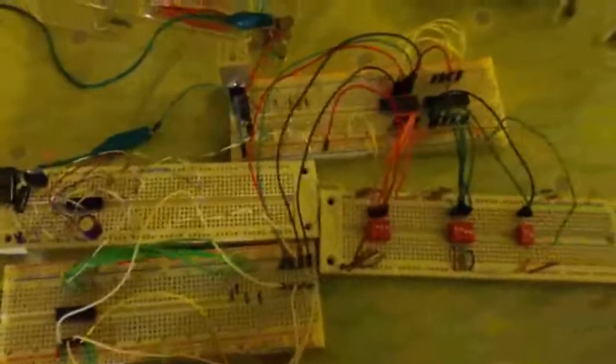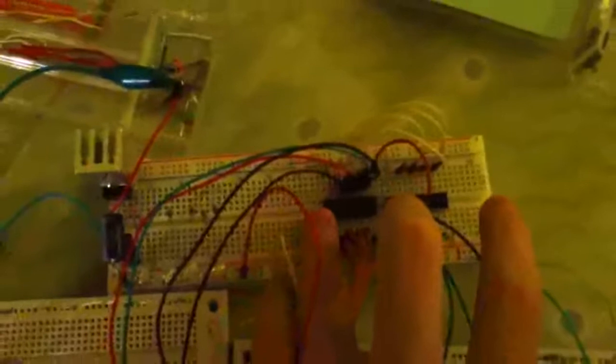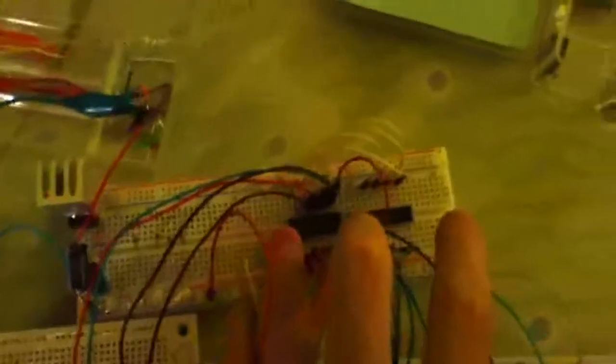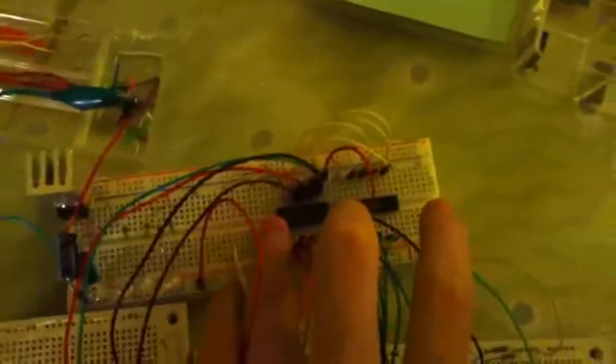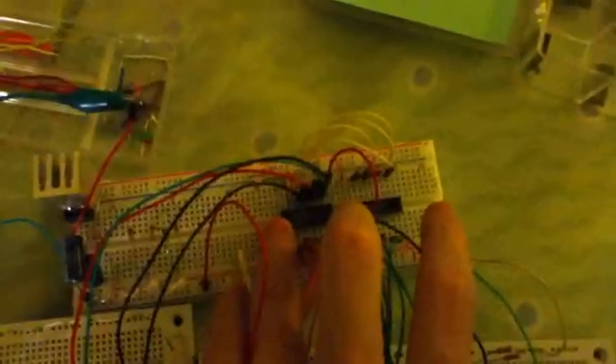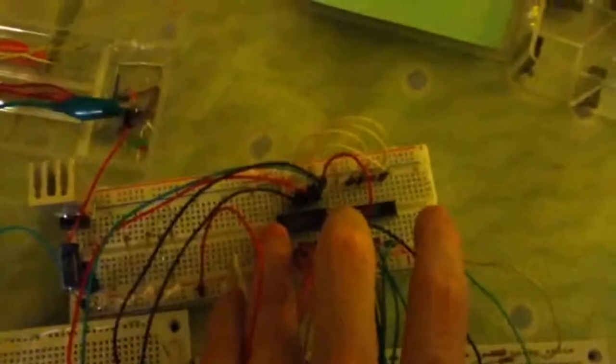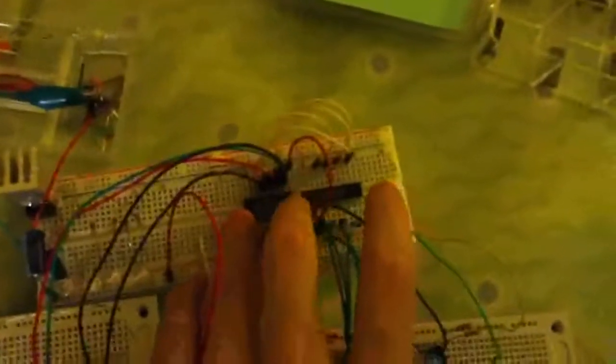And here this is the 2114 static RAM. It's 1024 words, 4 bits per word. And here are the three state inputs and outputs for the memory.